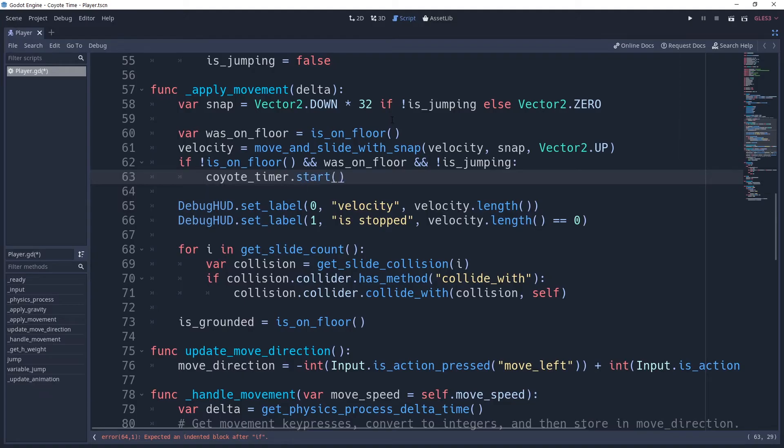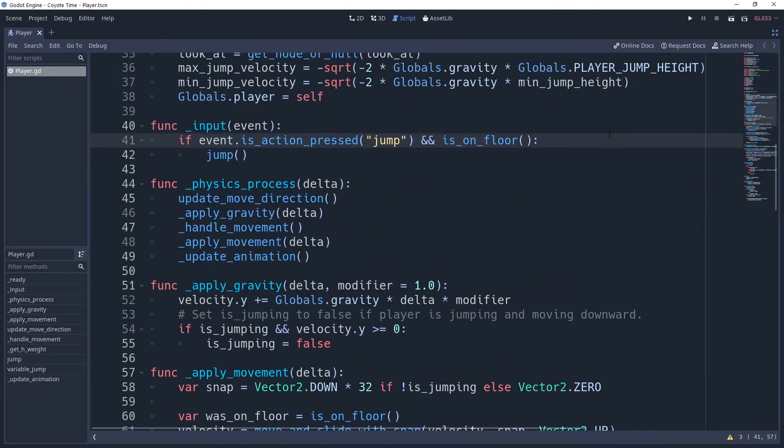This timer is going to double as a boolean to determine whether or not our character is able to use the coyote time to their advantage, which we'll do whenever the player attempts to jump. So we'll go into our input method where we have our jump input.